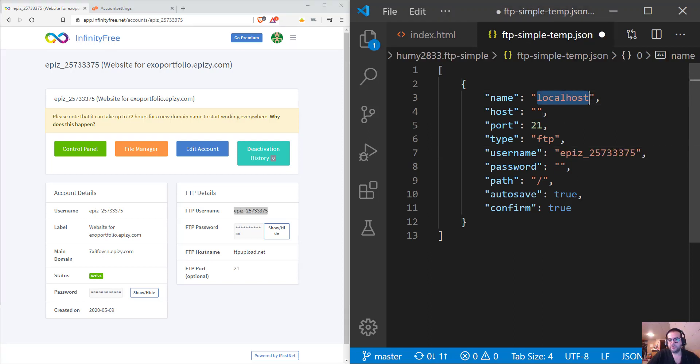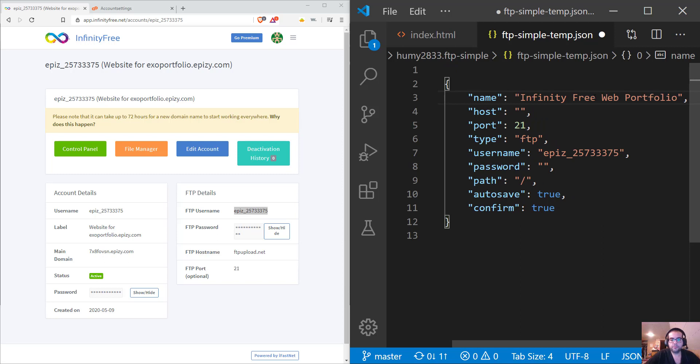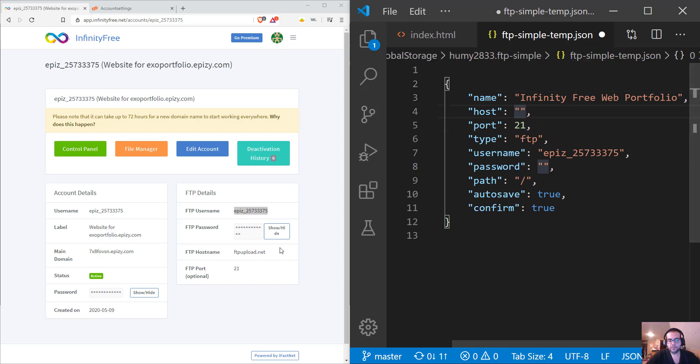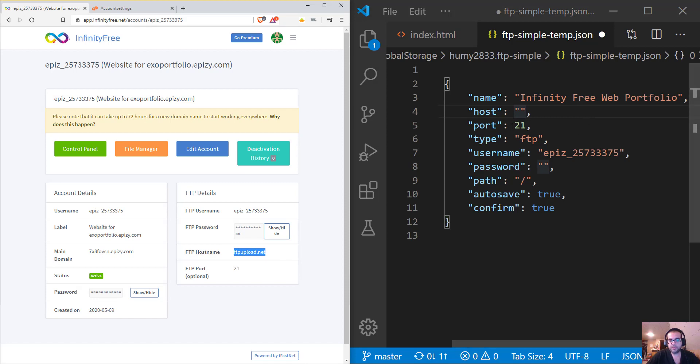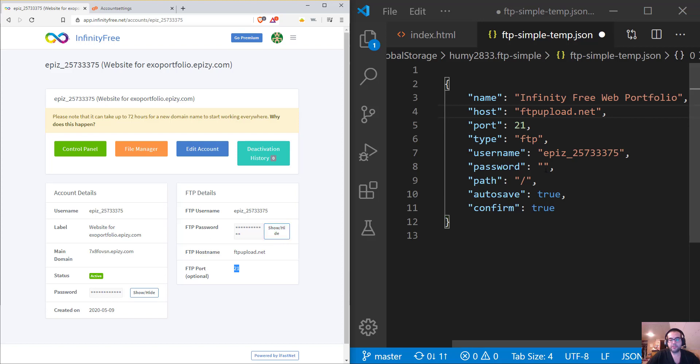Maybe we should start with the top. So for the name here, it can be anything you like. Mine is just Infinity Free Web Portfolio. So the host here, you see it says FTP host name. I'm going to copy this in and paste it here. The port name is usually around 21, so that's why I had it auto-filled. The type is FTP. My password, I'm going to just hide this, and copy and paste that in a second.